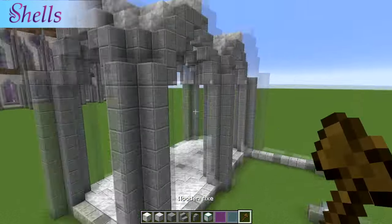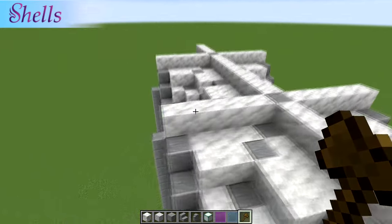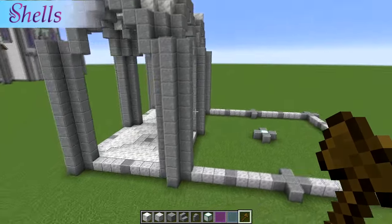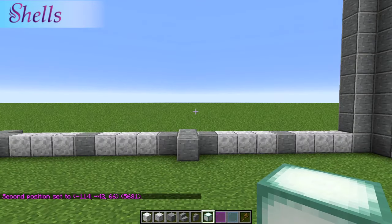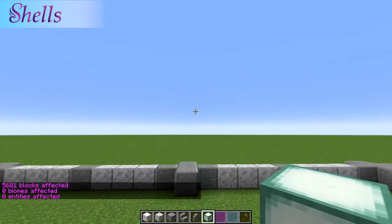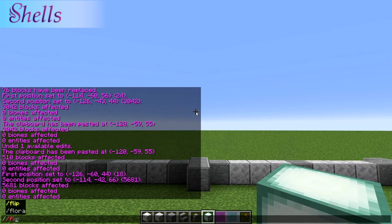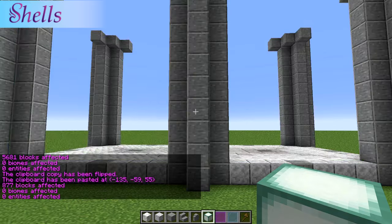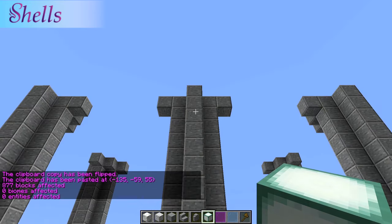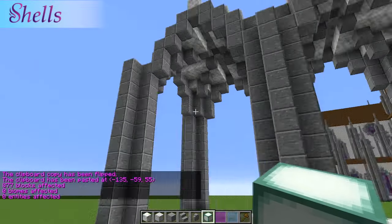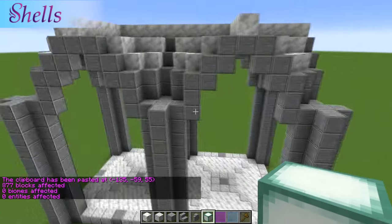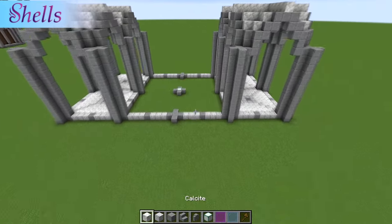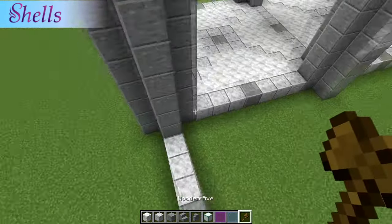What we need to do is copy these little gothic arches and move them over to the other side. So we do copy, turn to face the other way, say flip, and paste. I'm going to go ahead and fill in the rest of this floor with cut stone.